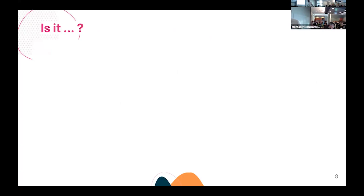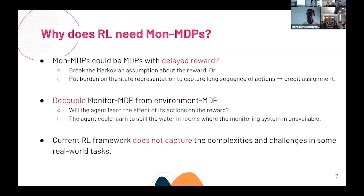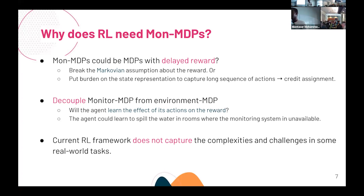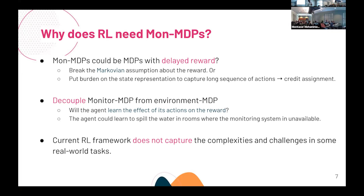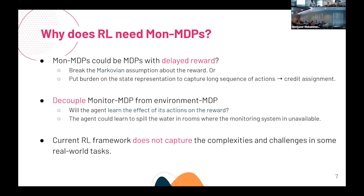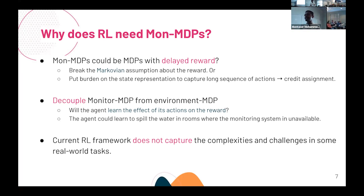Question from Adrian: In a maze task formulated as an MDP where you get zeros until you reach the goal, is Mon-MDP appropriate for that kind of sparse reward problem? Answer: That's the sparse reward setting — I'm coming to that in my next slide.